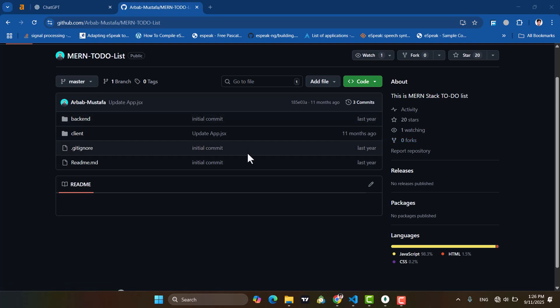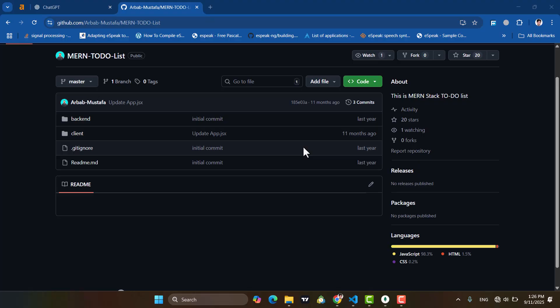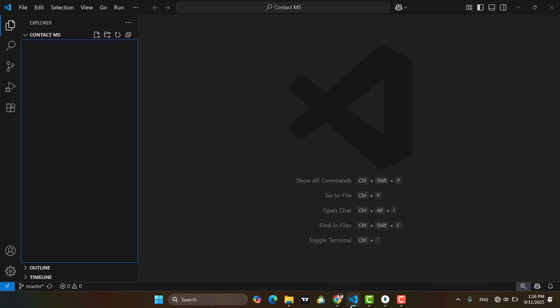Let's run a MERN stack application. Whenever you want to clone a MERN stack app and run that on your machine, some students asked how to run this project, the base with problems. So today we will just clone a project, a MERN stack project, and then we will run that on our machine.